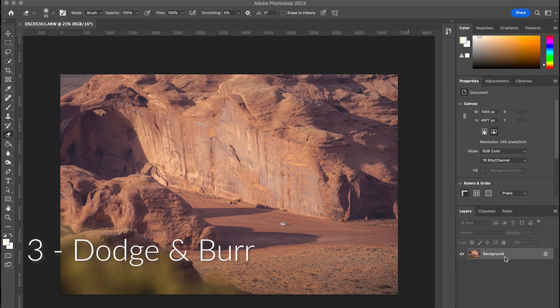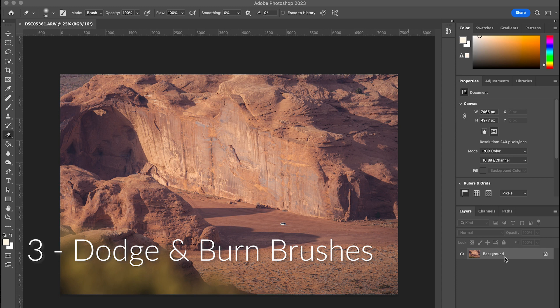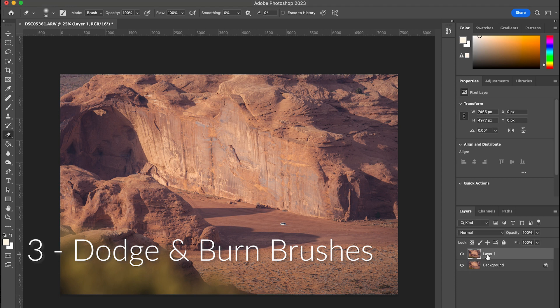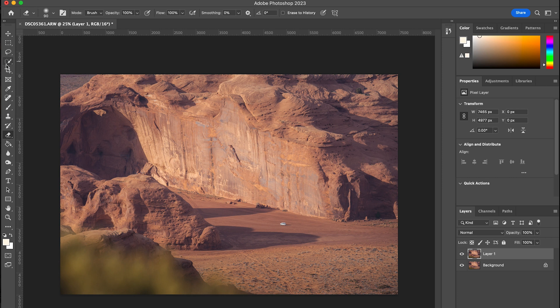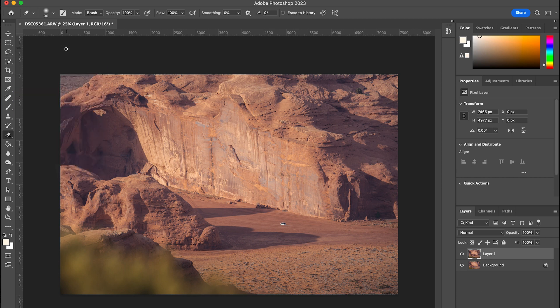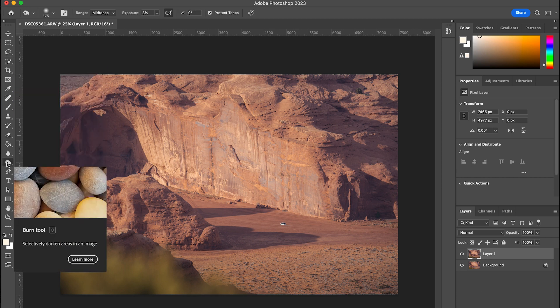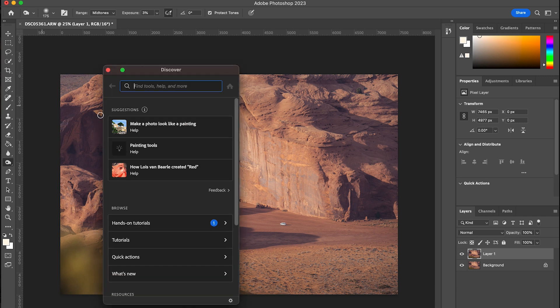The third method is in Photoshop using their tools that are literally called dodge and burn. So hard to miss. These pre-made tools work a little bit differently than the ones that I actually manually create in Lightroom. So let's talk through how they work.